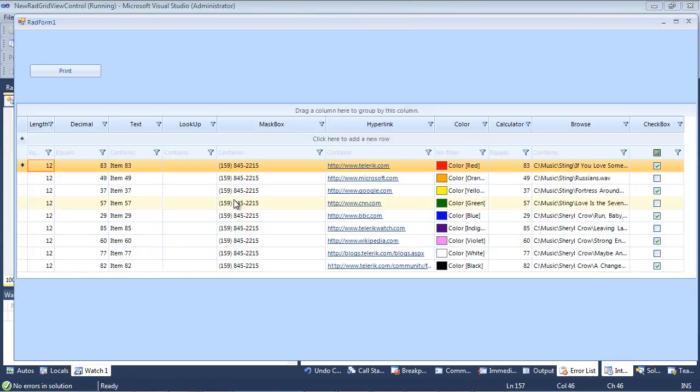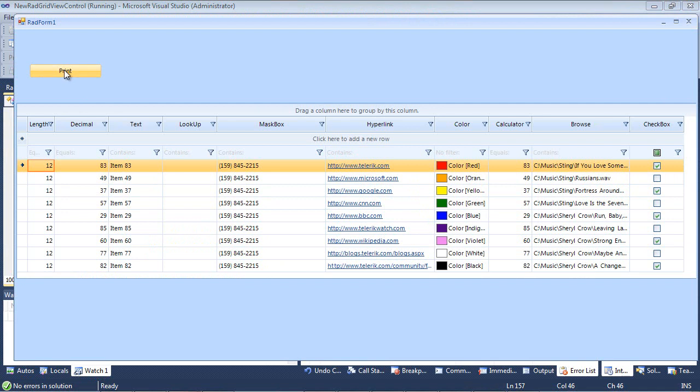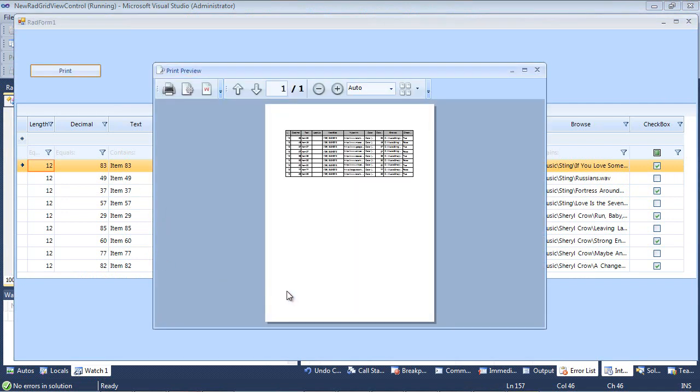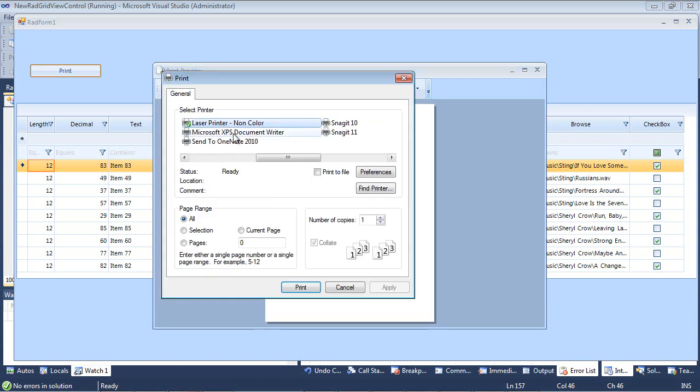We can hit print, and from here we see our print preview dialog. So there's several things that we can do here. First off, we can hit the print button and we can begin sending it to a printer.